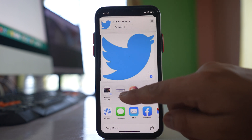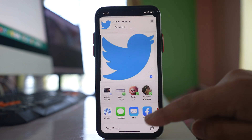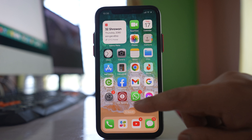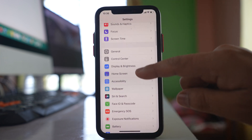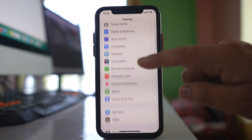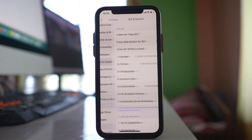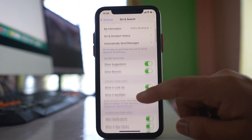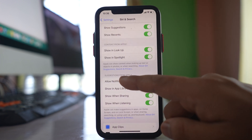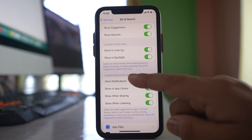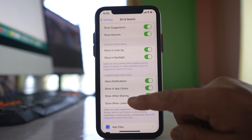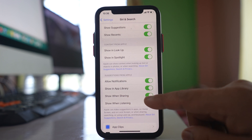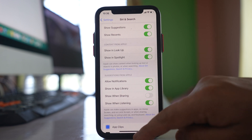Or else, if you want to hide all of these names, go to Settings, scroll down and go to 'Siri and Search', then scroll down. You will see an option called 'Suggestions from Apple' with a 'Show when sharing' toggle. Disable this option.